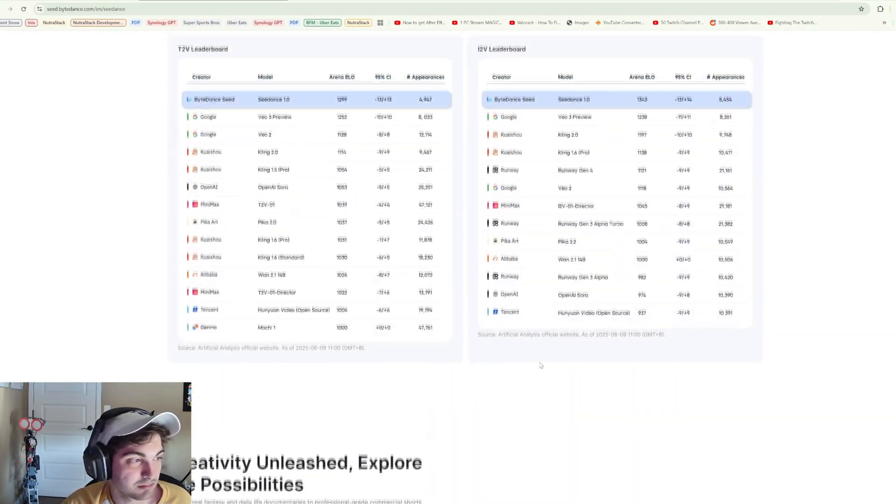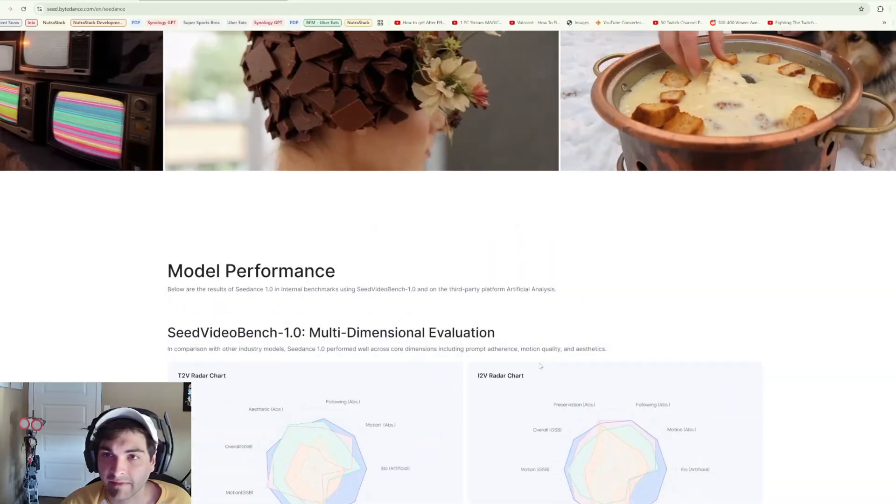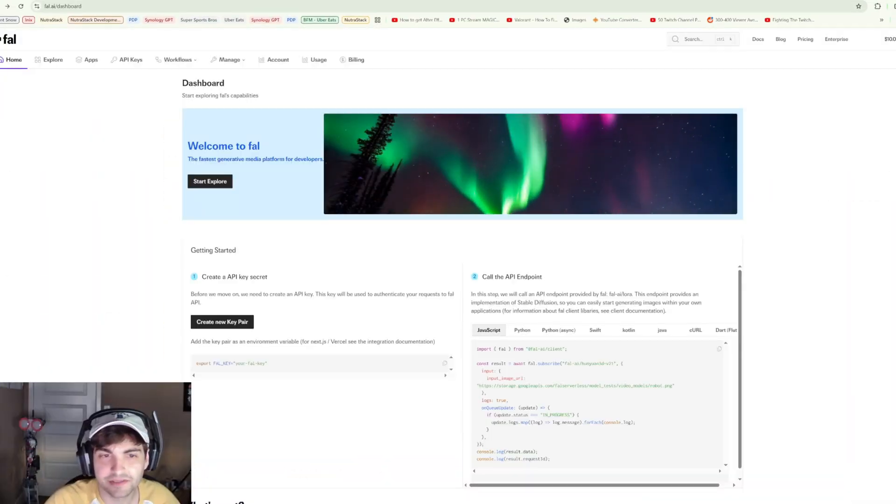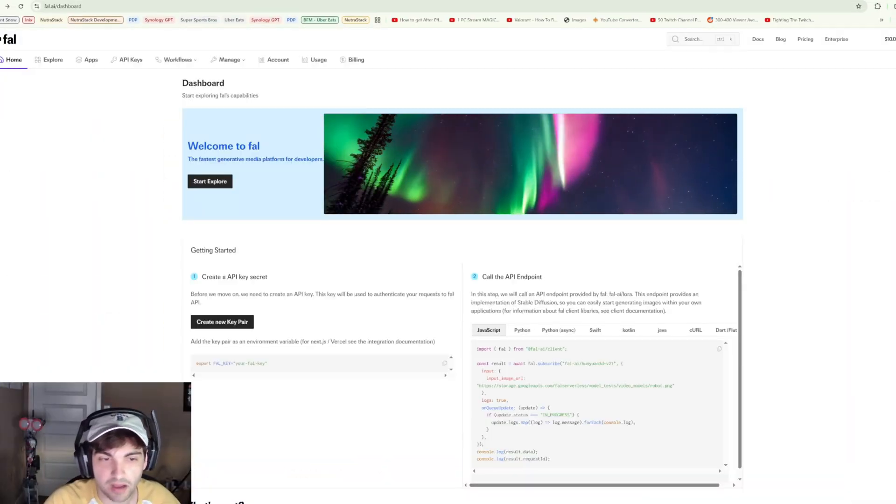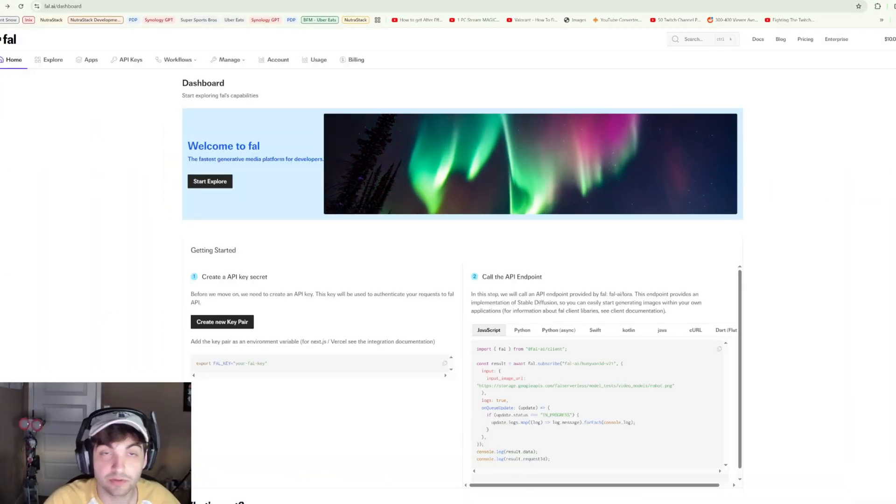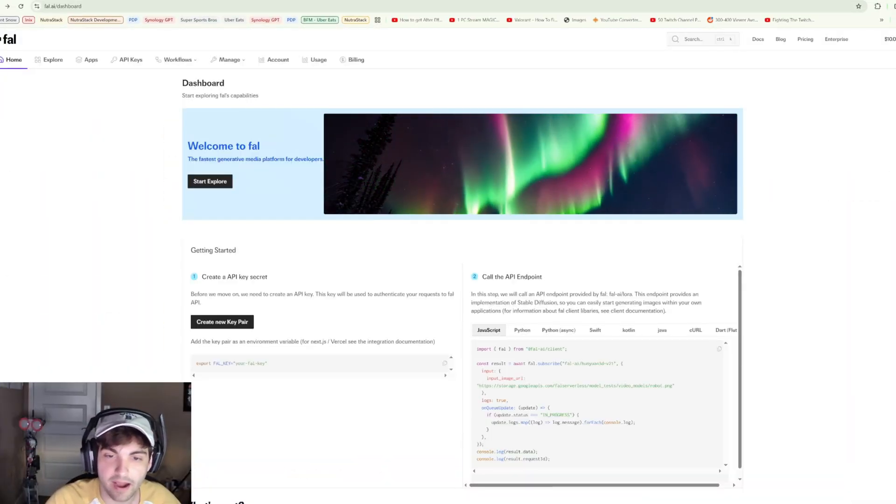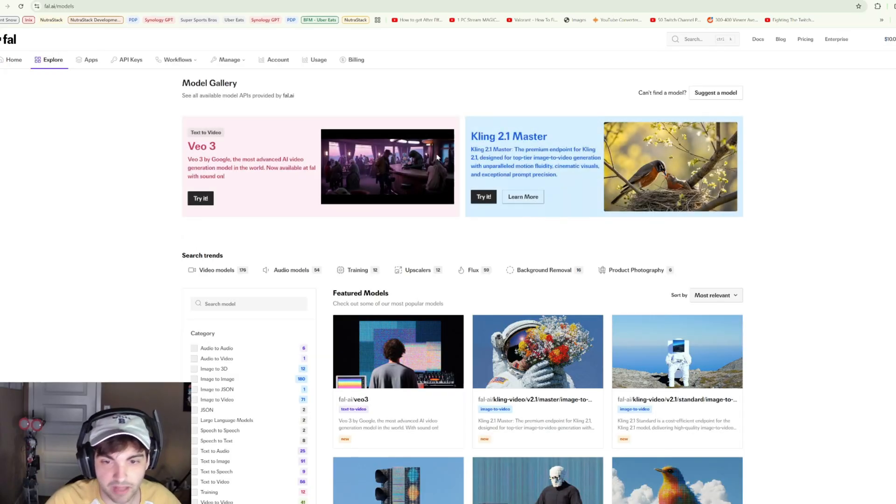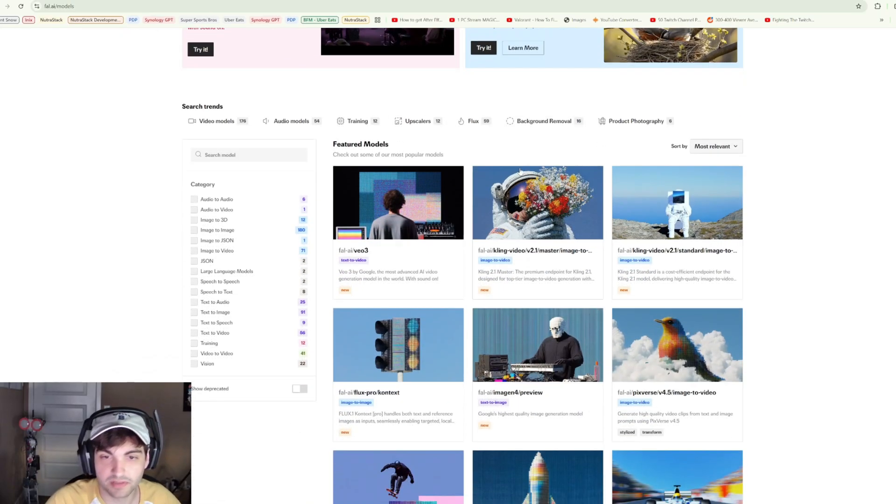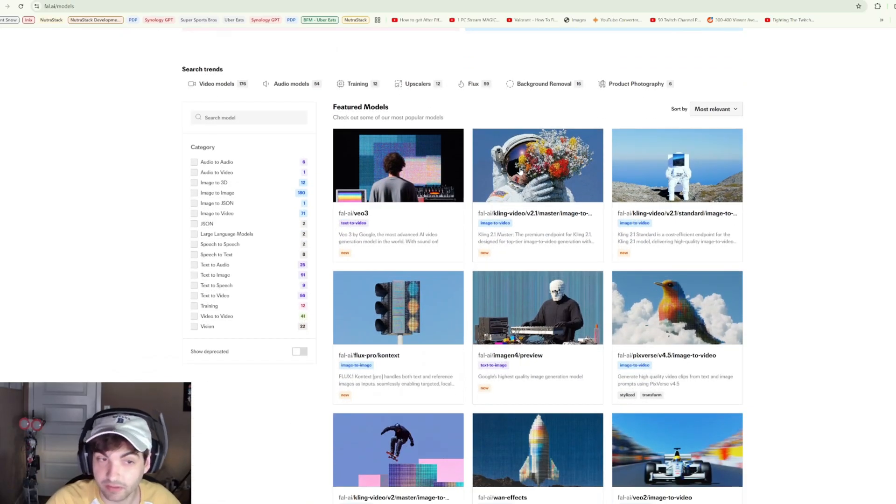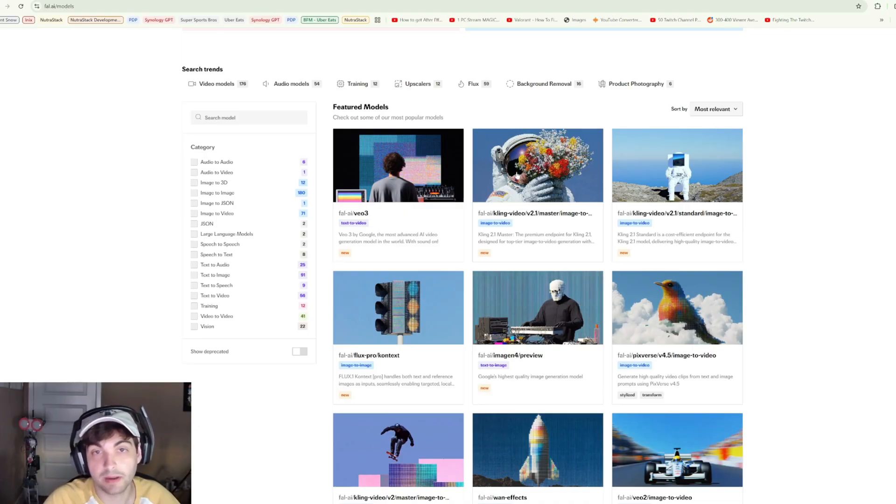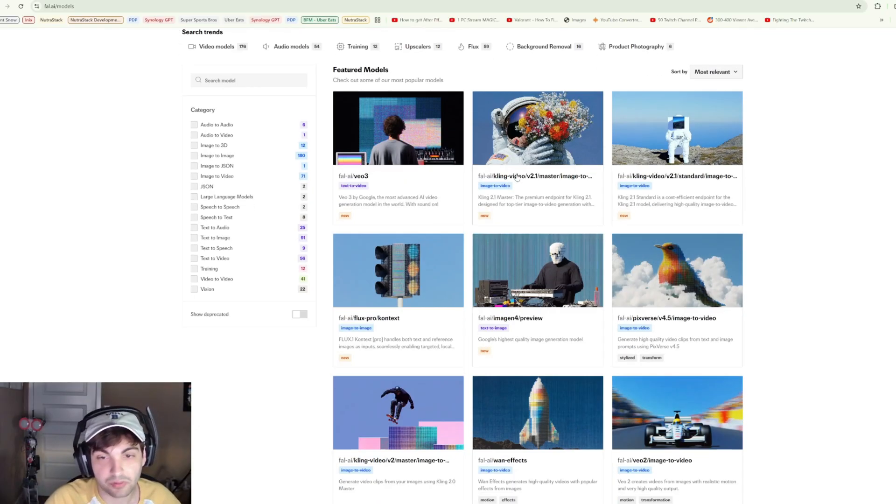So to access the new C Dance model, I actually am using Fal AI. Fal AI is a fantastic platform that hosts a bunch of different models. If you're somebody who's trying to build their own systems, plugging into the Fal AI API key is definitely a great way to go about building complicated workflows.